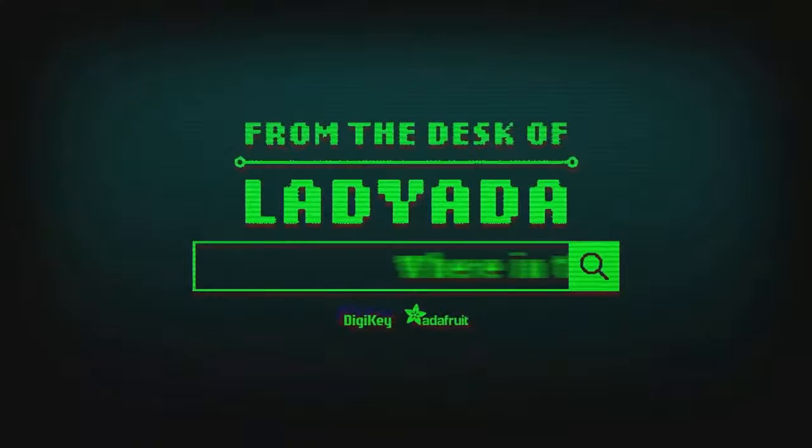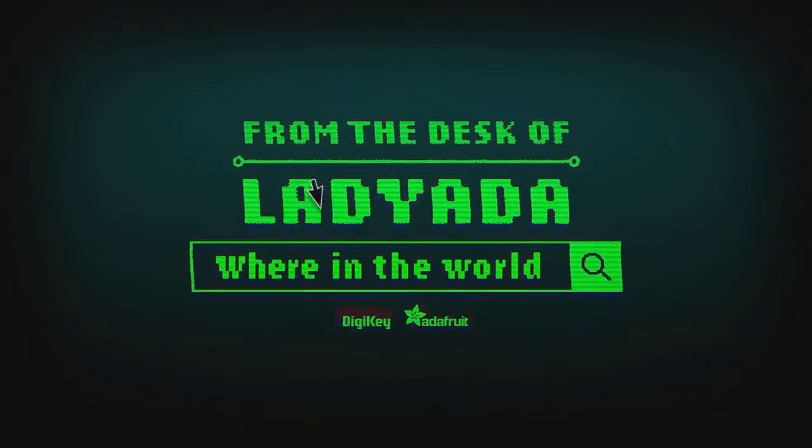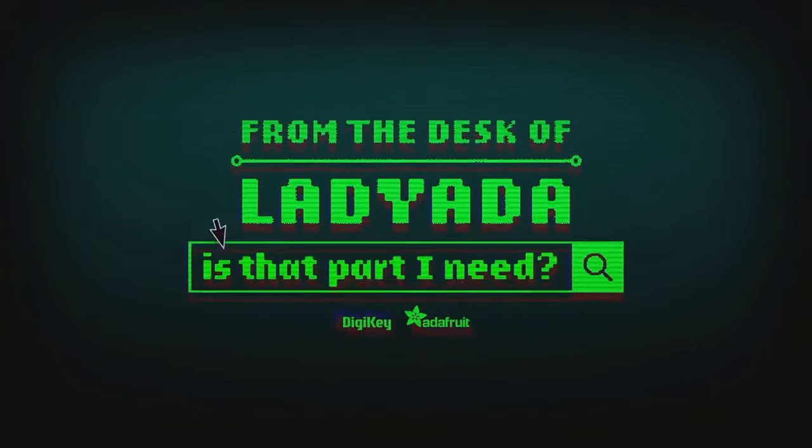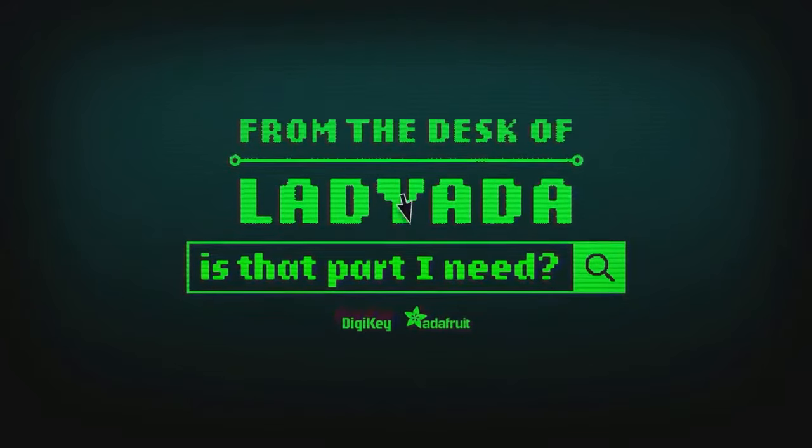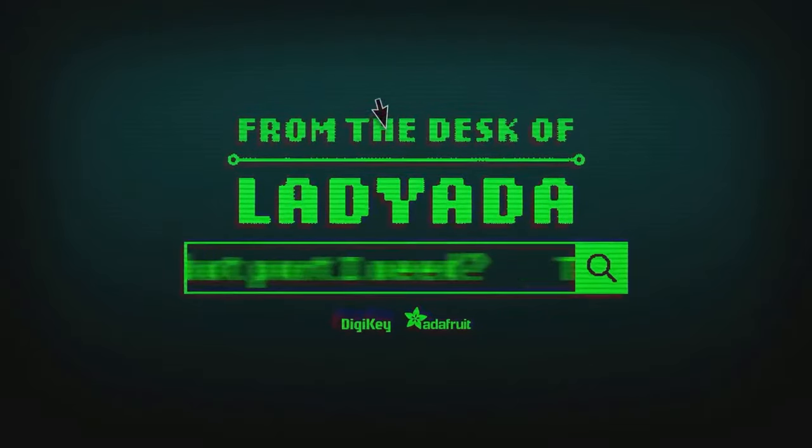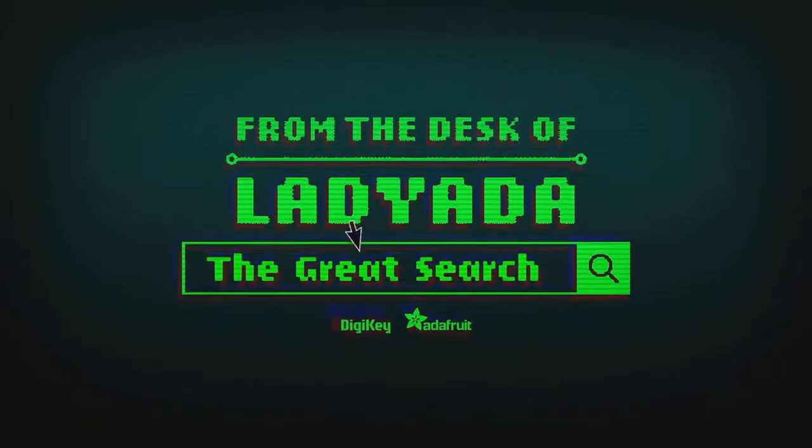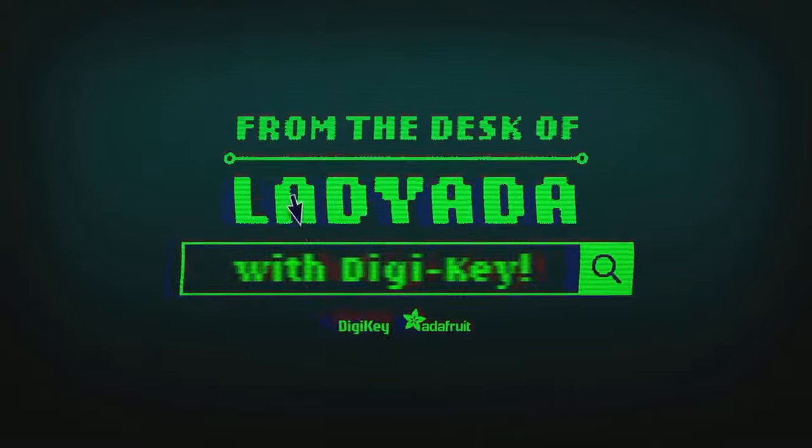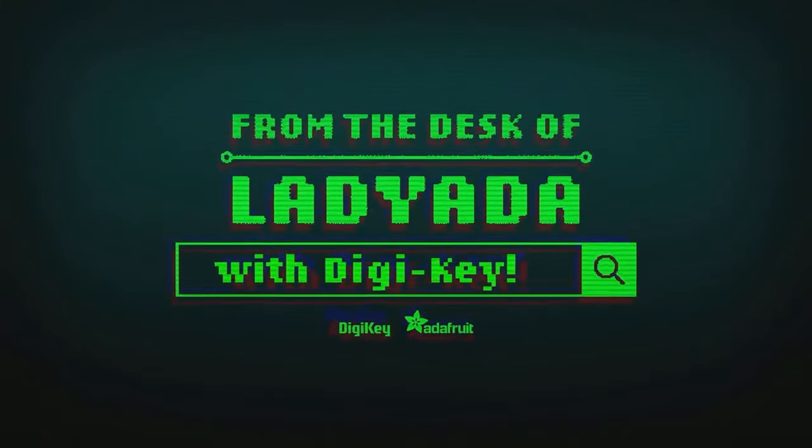Where in the world is that part I need? The Great Search with DigiKey.